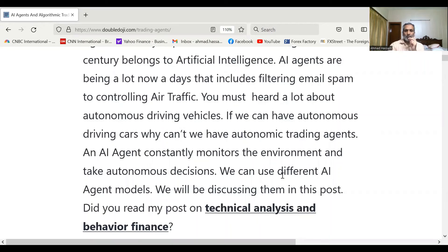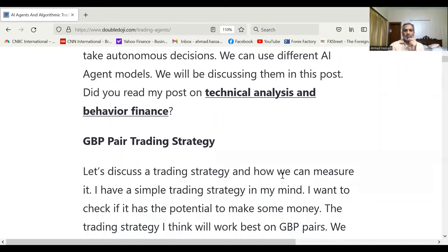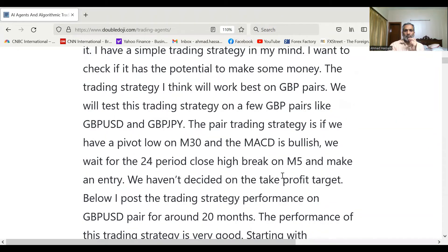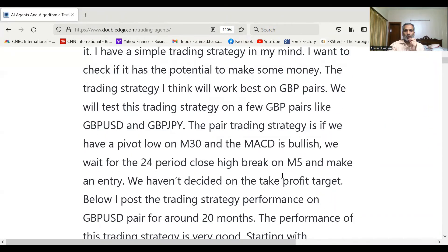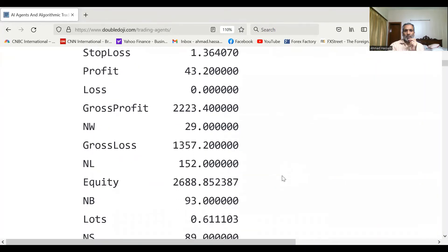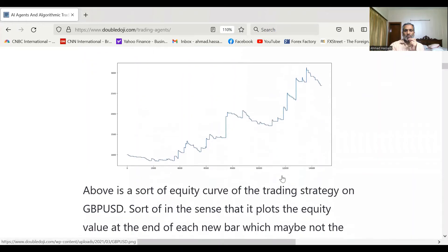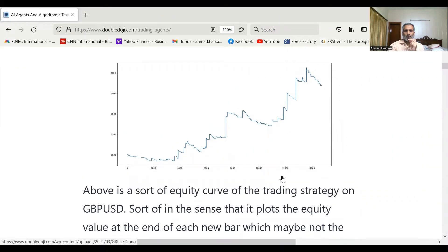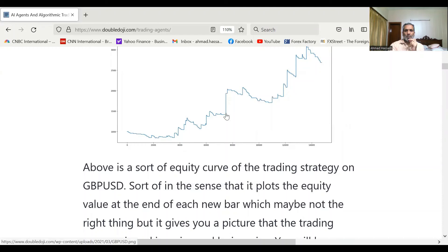We can use different AI agent models. This is a pound pair trading strategy — I have tested it on pound-dollar and pound-yen. These are the results and this is the equity curve. On each bar we are plotting the equity. You can see here suddenly the equity jumps because we have a positive trade, and here the equity is going down because we are in a losing trade. The trading strategy on pound-dollar doubled the account from one thousand to two thousand five hundred dollars in one month.